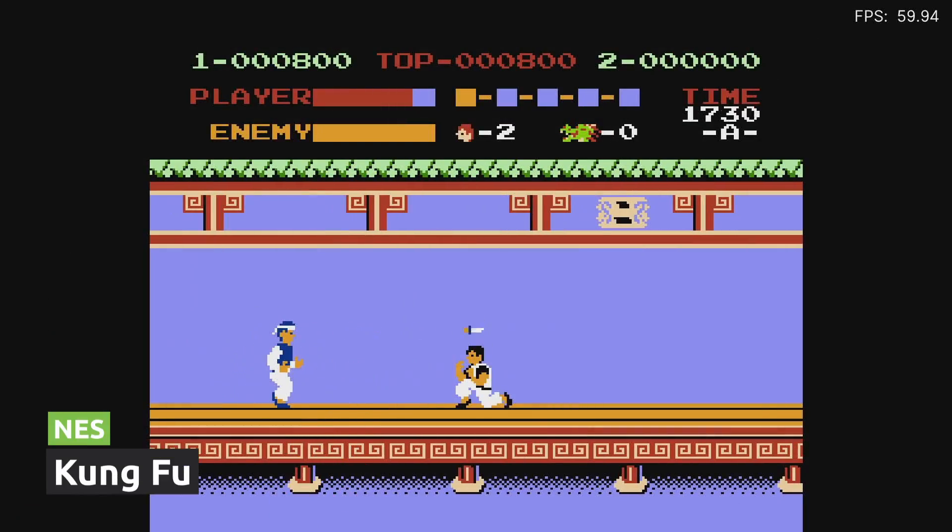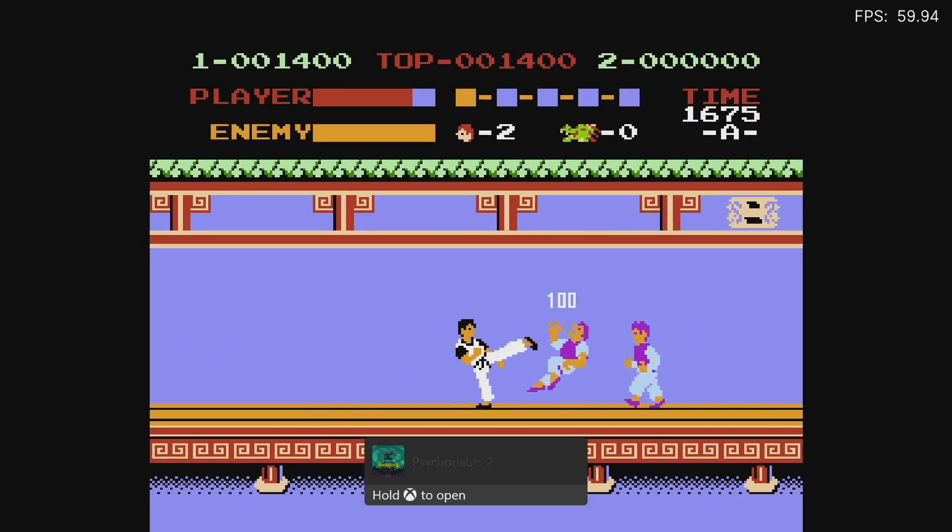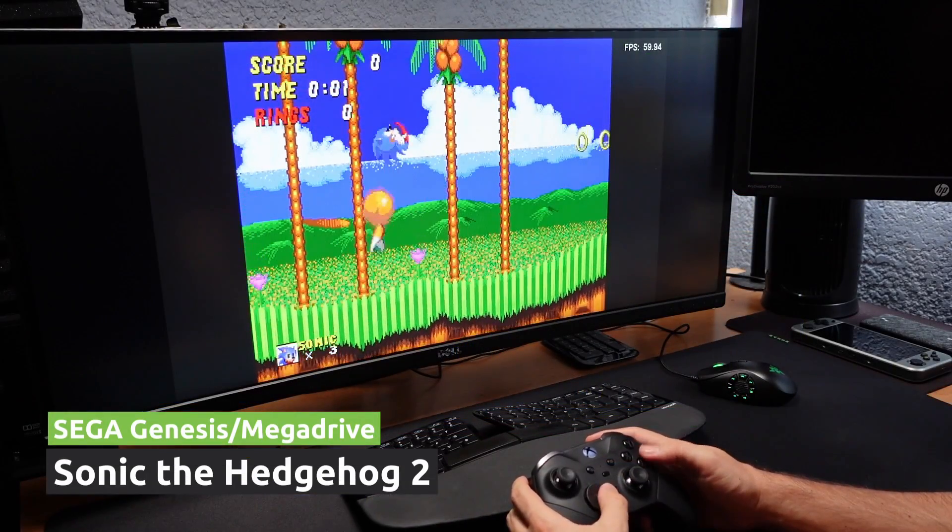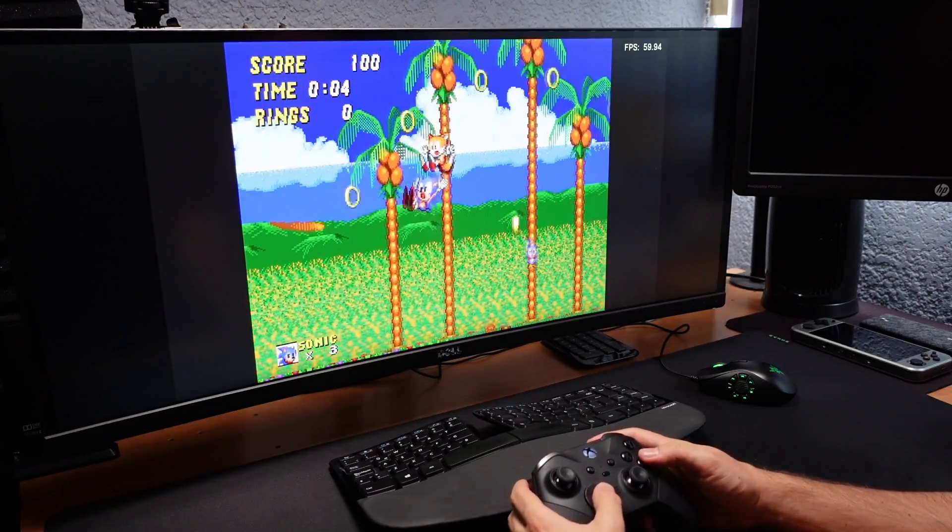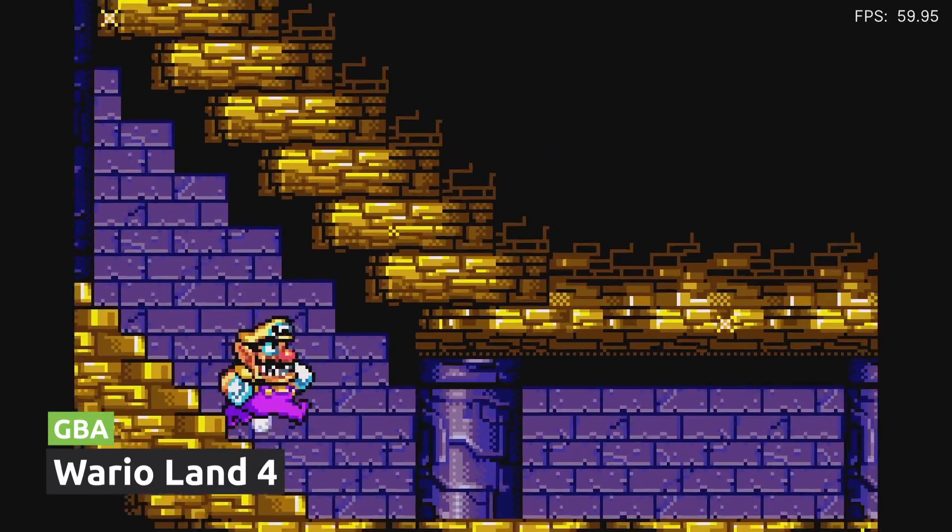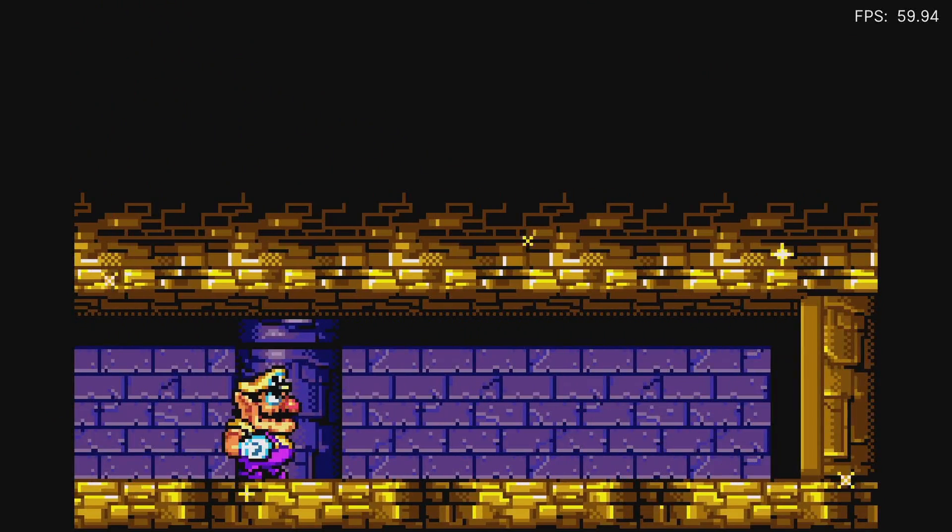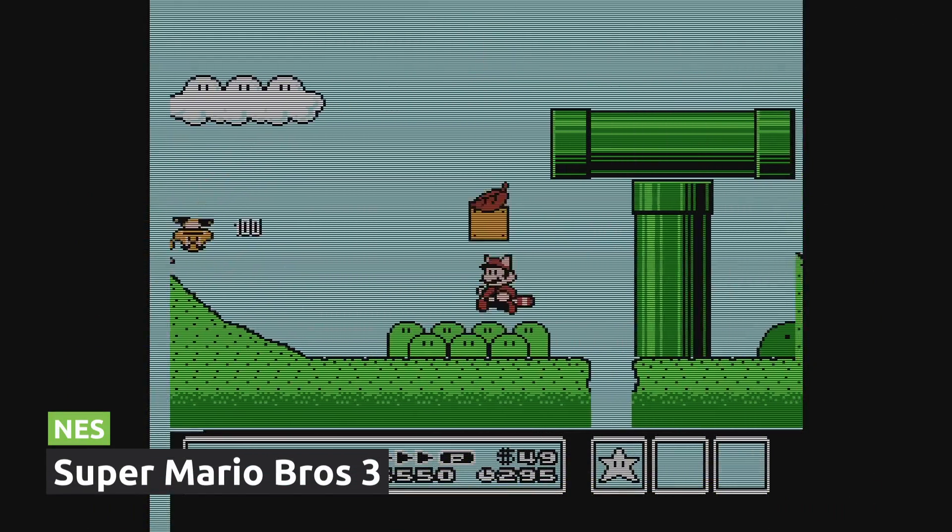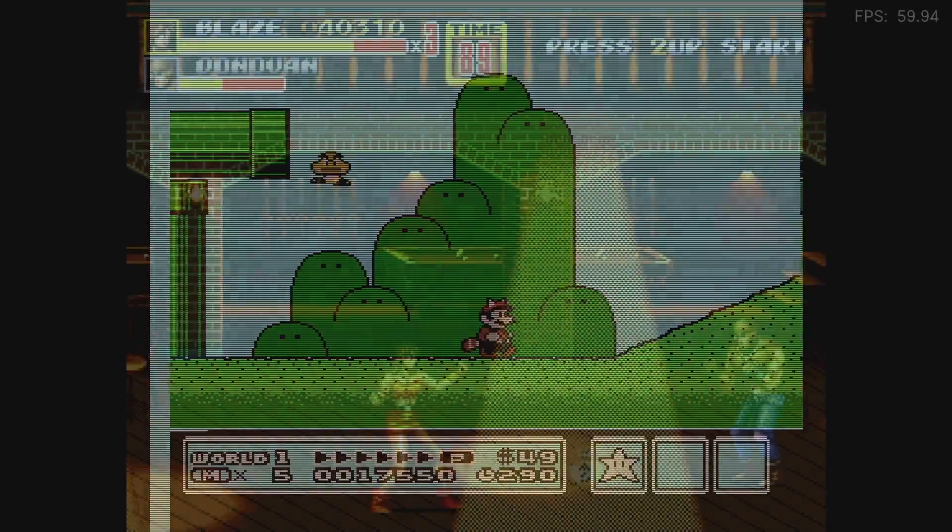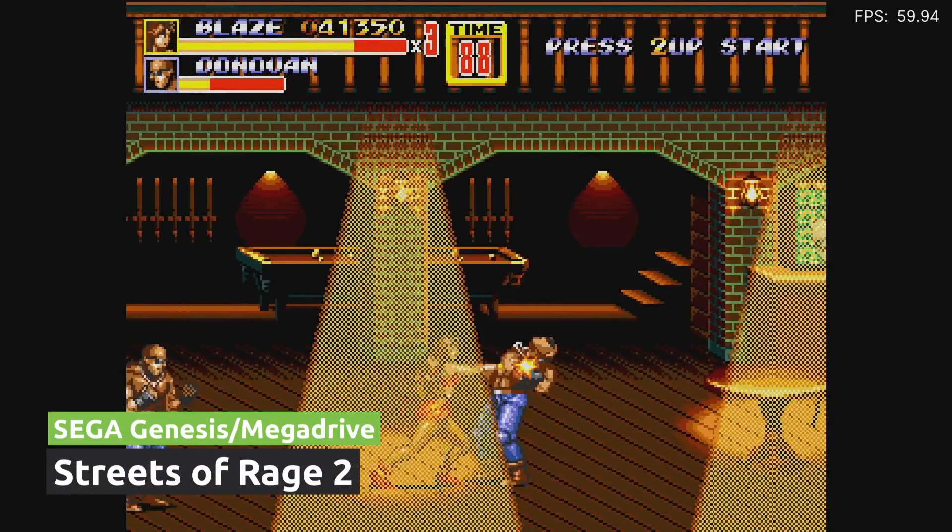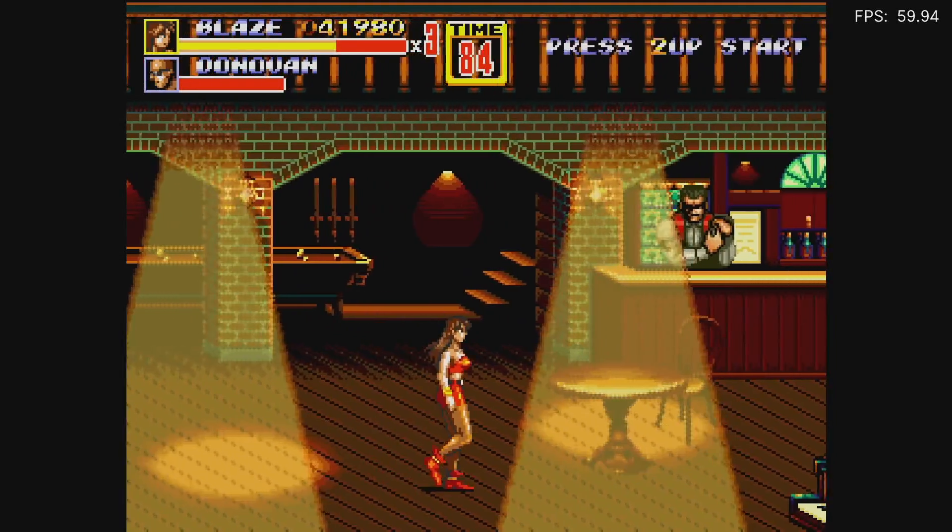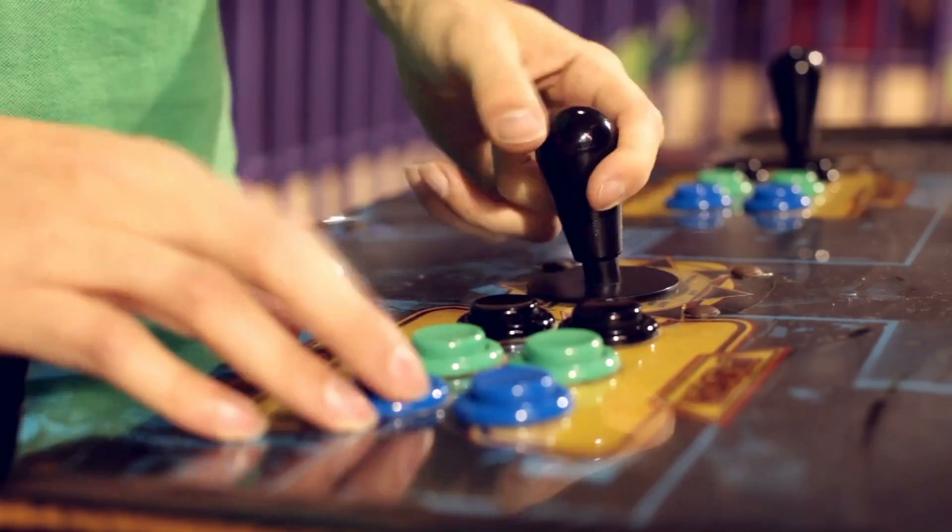As expected, the easiest consoles run perfectly. RetroArch includes cores for almost every console from the 90s back. You will have no problem playing NES, Super NES, Sega Genesis, Game Boy Advance. All 8 and 16-bit consoles will run perfect, including the whole Tower of Terror from Sega. You can use overlays to add effects like scanlights or even shaders. Just remember, you have to download them first on the Online Updater before you can use them.